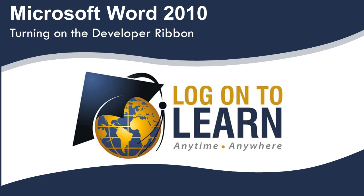In this video, we will turn on the Developer Ribbon and go through the different groups of the Ribbon, and view the different commands available in those groups. So let's get started.